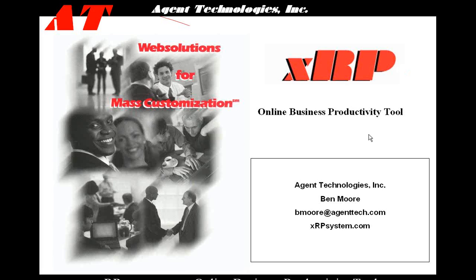Welcome to an overview of XRP, the online business productivity tool by Agent Technologies. First, I'm going to tell you why we created XRP, and then I'm going to take you through a demo of XRP.